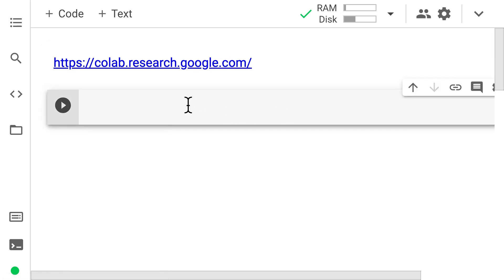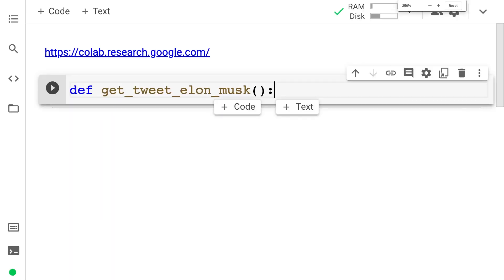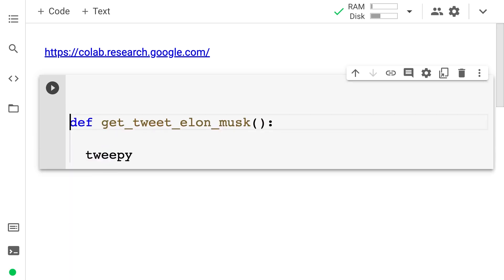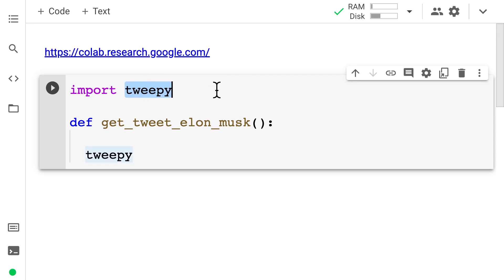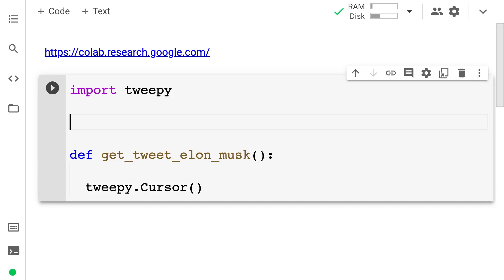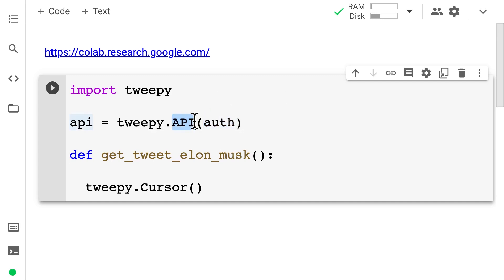Let's build out our first function. We're going to call this get_tweet_elon_musk. Inside of here, we are going to use the Tweepy API to access tweets at any point of the day. For that, we're going to import Tweepy at the top of this code cell — just write import tweepy — and this will allow us to use Tweepy, which is Twitter's scraper module. To put Tweepy to use, I'm going to instantiate a new Cursor object from Tweepy. First, I need to instantiate the API, creating a variable called api using tweepy.API.